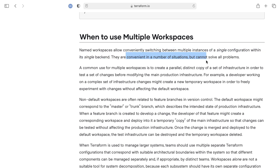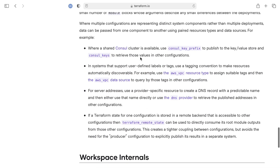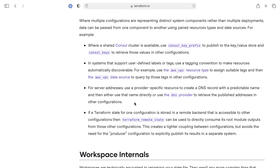Workspaces are convenient in a number of situations but they can't solve all problems. A common use case is to create parallel distinct copies of a set of infrastructure in order to test changes. In our case, we want to use a staging versus production versus QA environment. I'm just going to show you one use case of workspaces here, although there's other stuff you can do with them.